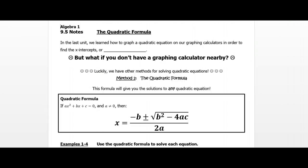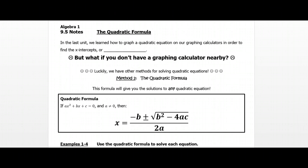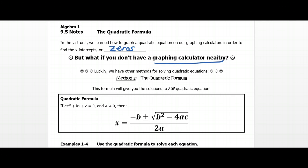So just a quick review before we jump into that formula. When we're solving quadratic equations — this is what we did in the last unit — we graphed the equations on our calculator, we got a parabola, and then we found the x-intercepts, or we also called those the zeros of the function. So we're going to be doing the same thing in the second half of this unit — finding the zeros — but under the assumption that we don't have a graphing calculator nearby. And this is what these algebraic methods are for.